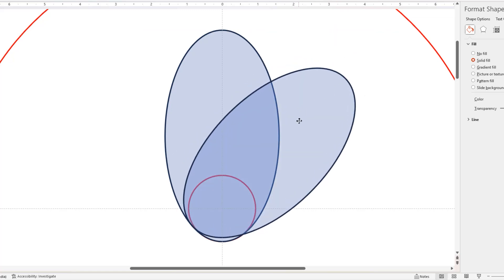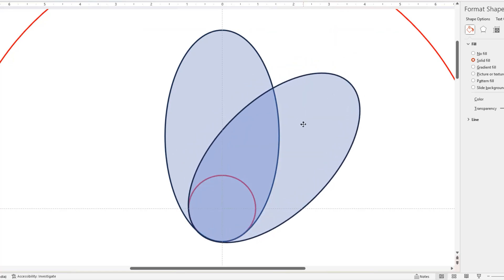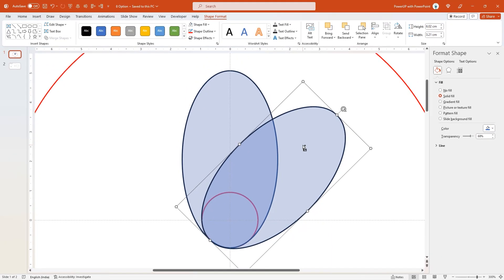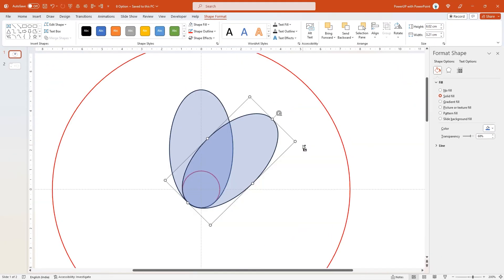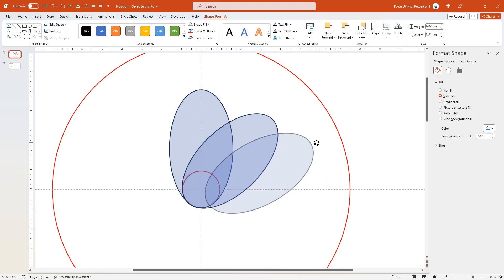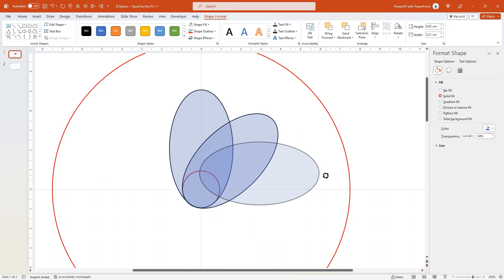Once it is rotated, make sure to align it to center small circle. Let me zoom out and duplicate it one more time using Ctrl plus D, holding down Shift key, rotate this shape by 45 degrees, and then align it to center small circle.